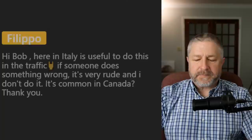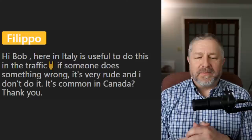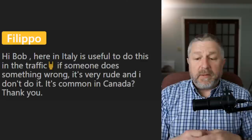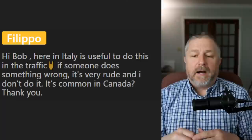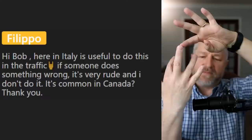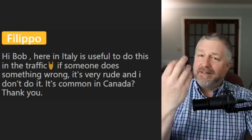From Filippo: 'Here in Italy, in traffic, if someone does something wrong, is it common to use a rude gesture? Is it common in Canada?' In Canada, we put this one finger up with all the other fingers down — sometimes people do that, or sometimes they'll just honk. I'm not going to show you the gesture because it's rude. In other countries it might be two fingers, but in Canada it's that one finger up. And yes, it does happen — people get angry.